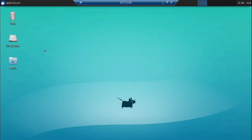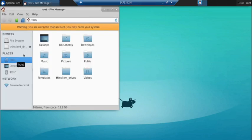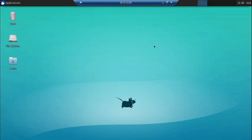Ubuntu is now set up and we can see the desktop experience. We now have a desktop experience with some options available — Files, Desktop, Documents, Downloads — some files are available here.